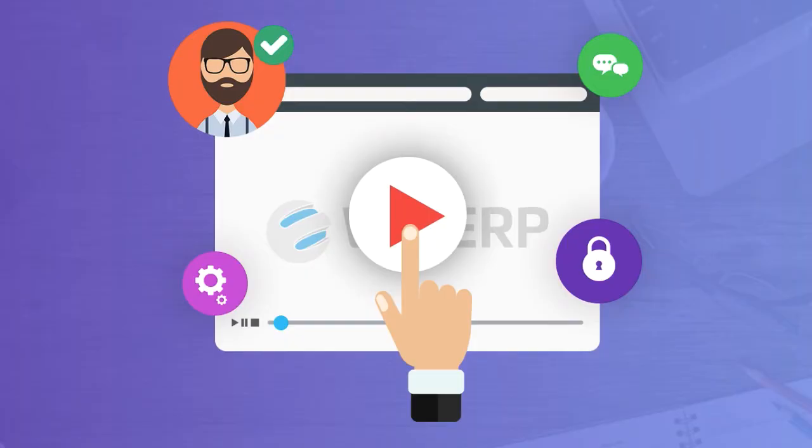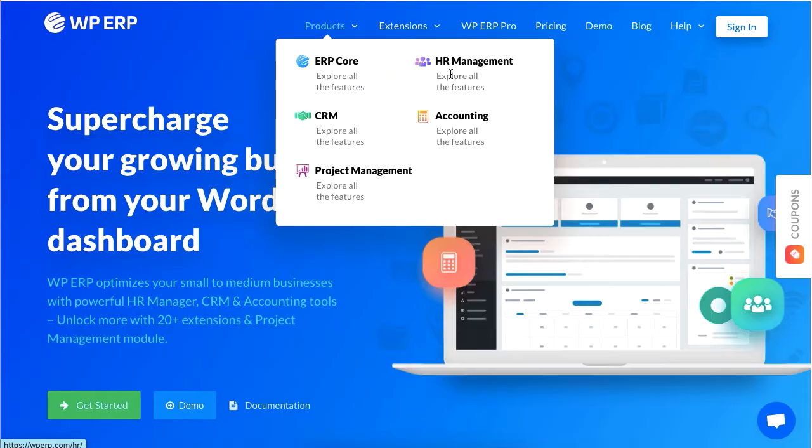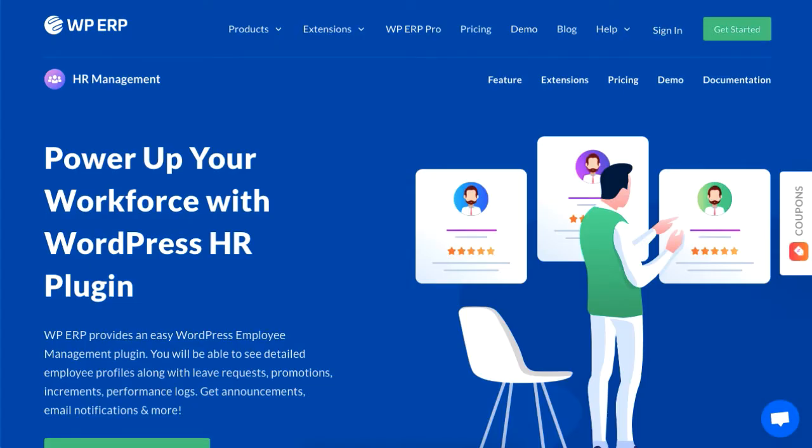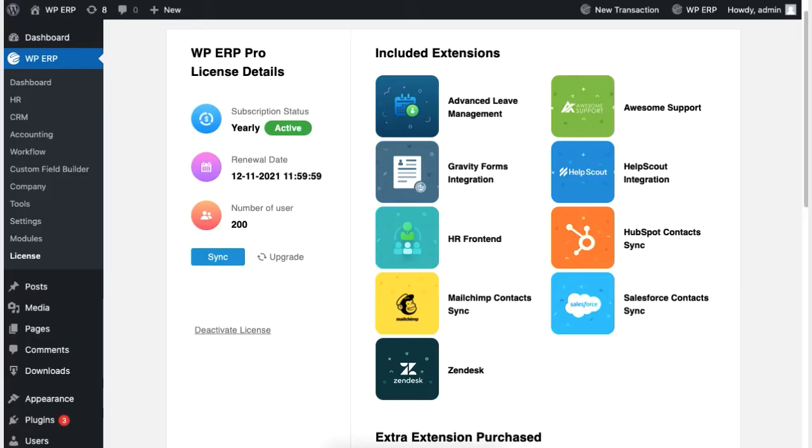Hey guys, this tutorial will show you how to allow your employees to send a remote work request using the WP ERP's HR module. Before we begin, please make sure that you have the WP ERP pro version activated on your WordPress site.